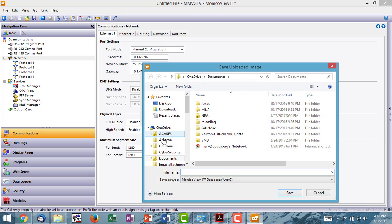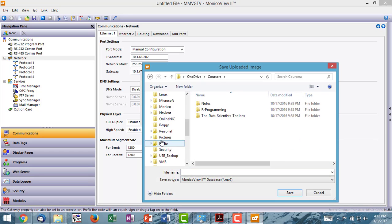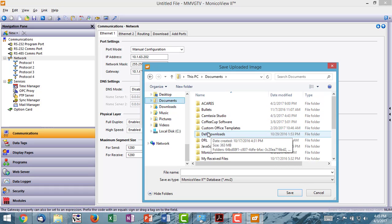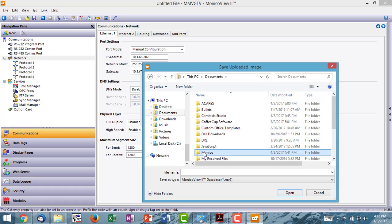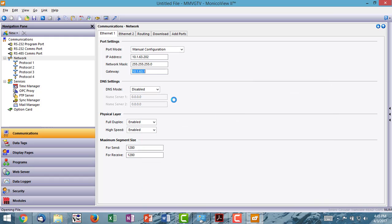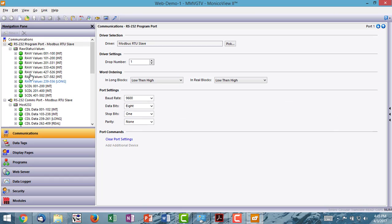All right. Now, I'm going to save that as web demo 1. Click save. Now, you'll see that all of the blocks have populated over here.